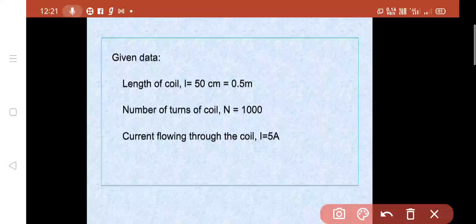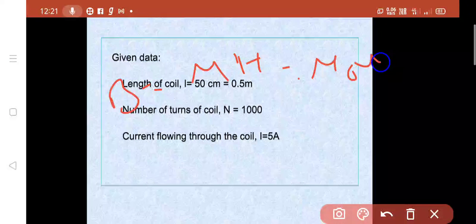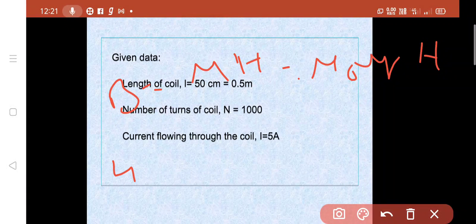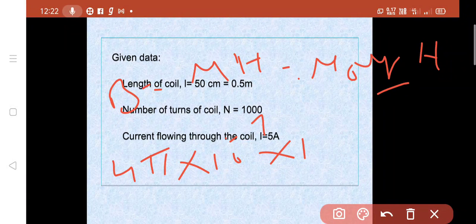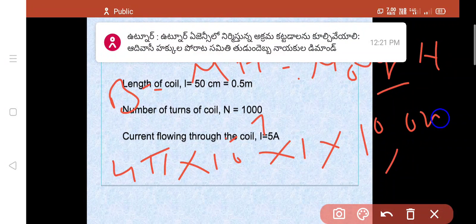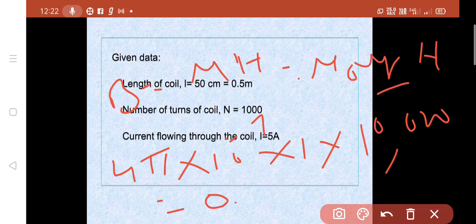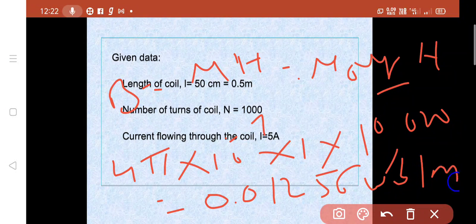Flux density B equals μ₀ μᵣ H. Here μ₀ equals 4π × 10⁻⁷, μᵣ equals 1 (air core), and H equals 10,000. So B equals 4π × 10⁻⁷ × 1 × 10,000, giving B equals 0.01256 Weber per meter square.